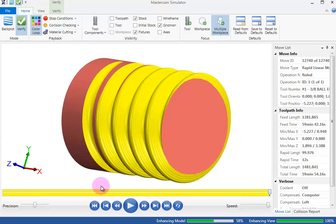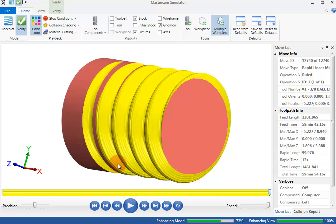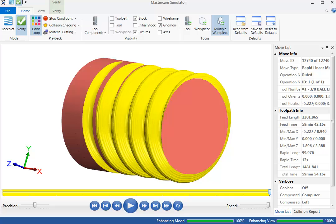Now that I have this all proven out, I can very simply go back into that one toolpath and change that stepover from a hundred thousandths to maybe thirty thousandths or fifty thousandths, whatever is going to be appropriate to get it as smooth as I need it. Just another example of how you can do a flat layout and turn it into a rotary toolpath. In this case, a 3D rotary toolpath.